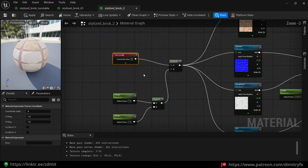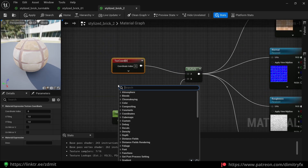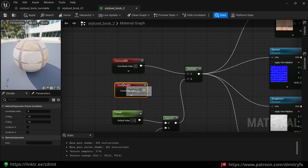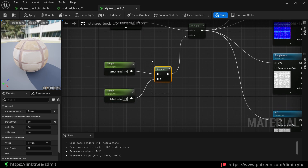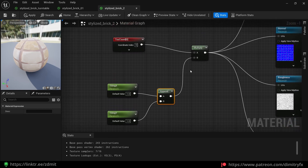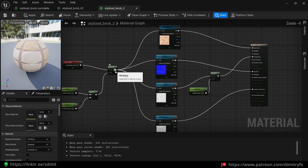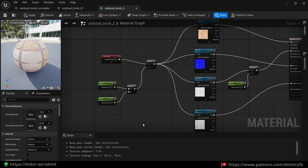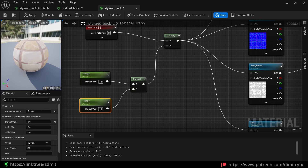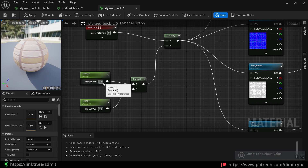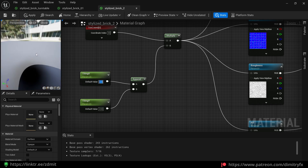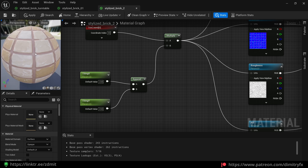For the texture tiling I used texture coordinates, multiplying X and Y tiling values by appending them together and then multiplying again. I plugged all of these values to all of the textures. As you can see, it's tiling here.